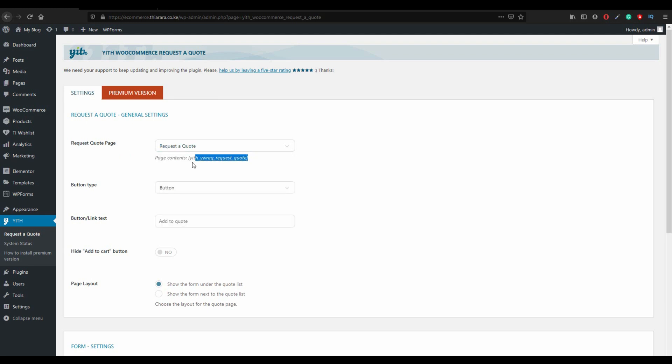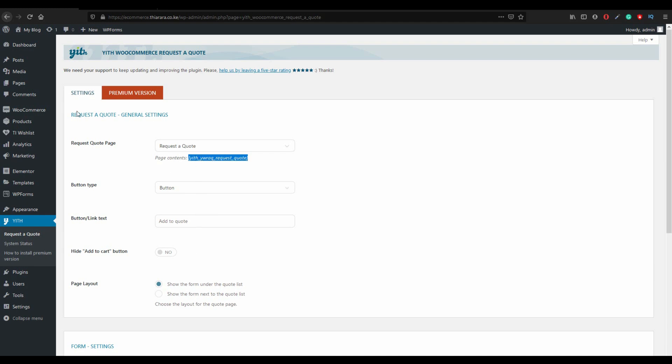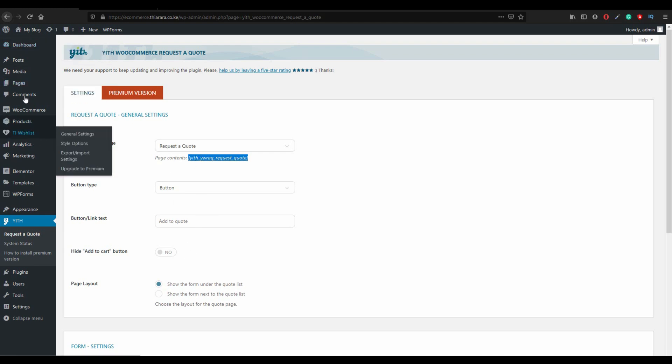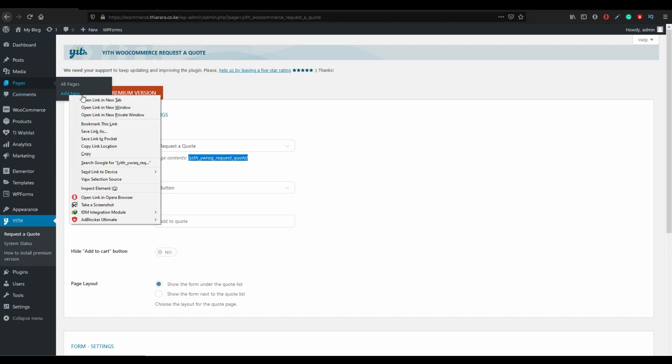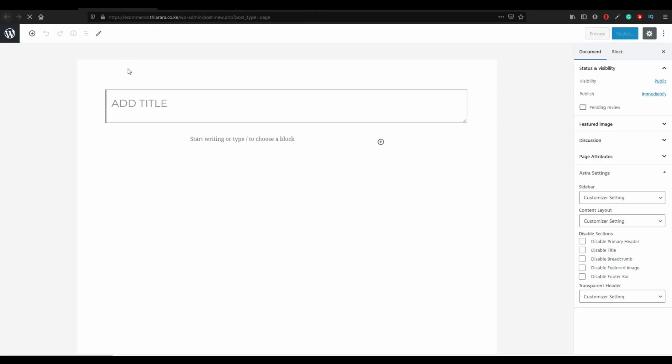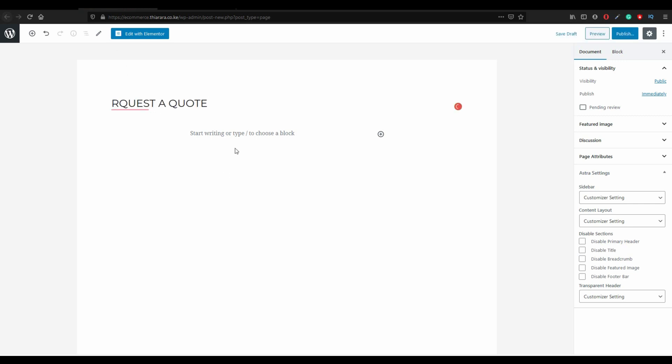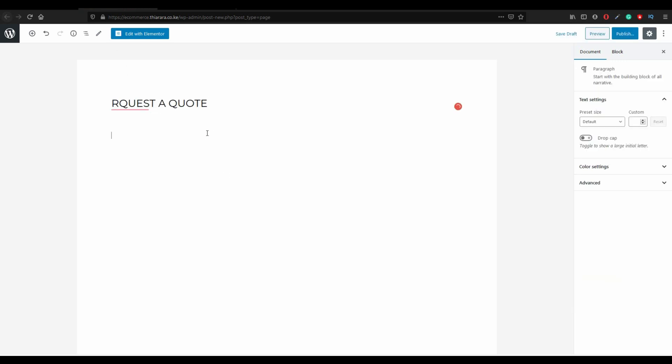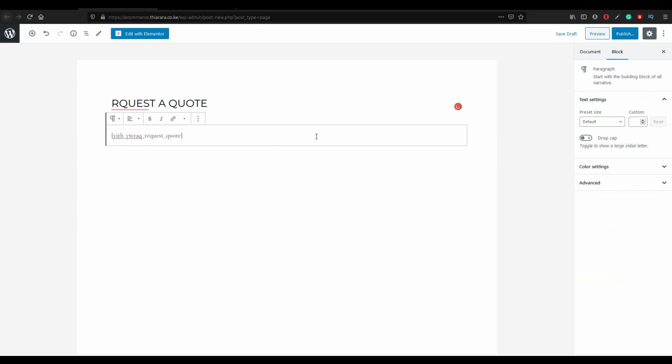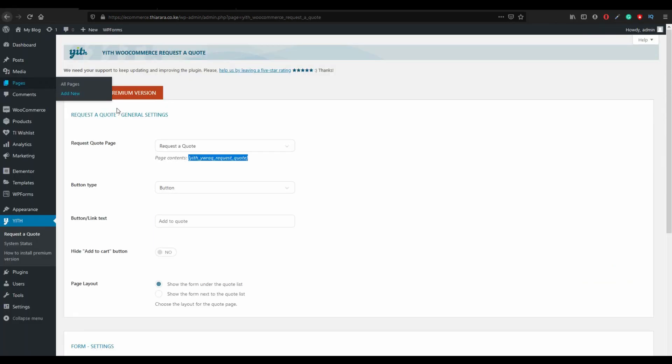Here you see request a quote page. It has been created, or if the page has not been created, copy this code. I'll put this code in the description. You just copy it and come to page and add new, name it and paste your shortcode and publish. But because you have the page already created, you are not going to create the page for now.